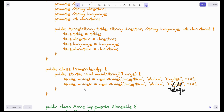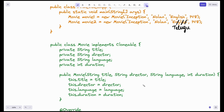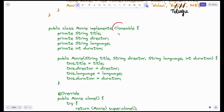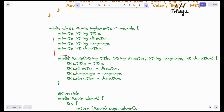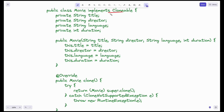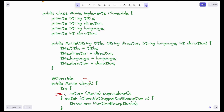So the next solution is a different way of creating this second object. This is called Clonable. My Movie class will implement Clonable. We have four private attributes and a public constructor. Because we are implementing Clonable, we have to override the clone method. Any object of the class Movie that calls this clone method will execute this. We are trying to call super.clone().